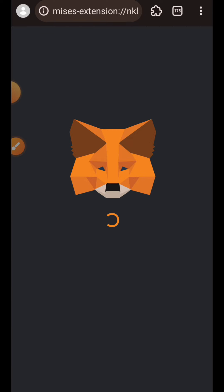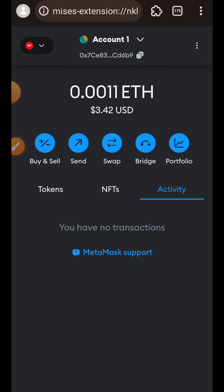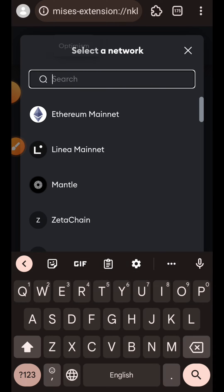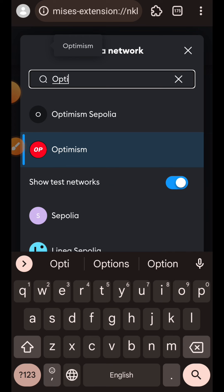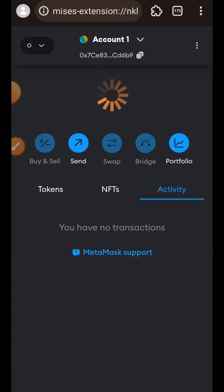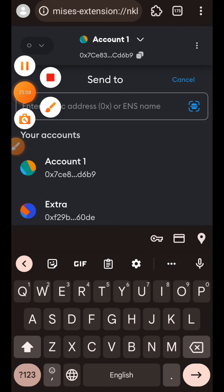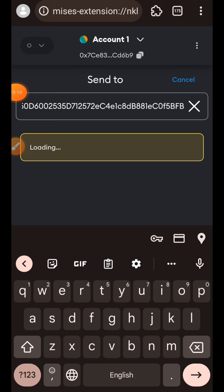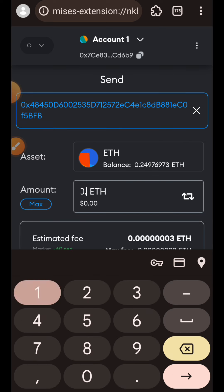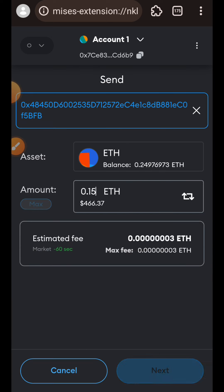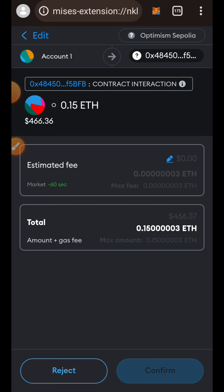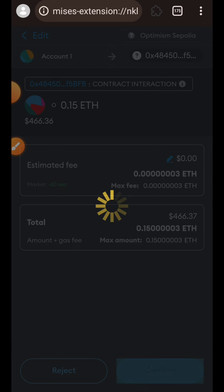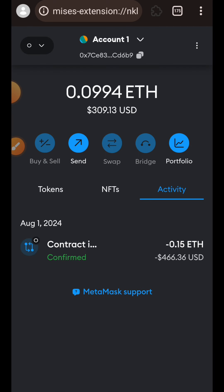Let's open up our MetaMask wallet. We are going to be sending some of that Optimism Sepolia ETH into our universal wallet. I'll tap on Send, paste my universal wallet address, indicate the amount of Optimism Sepolia ETH that I want to send, tap on Next, tap on Confirm, and wait for the transaction to be completed.